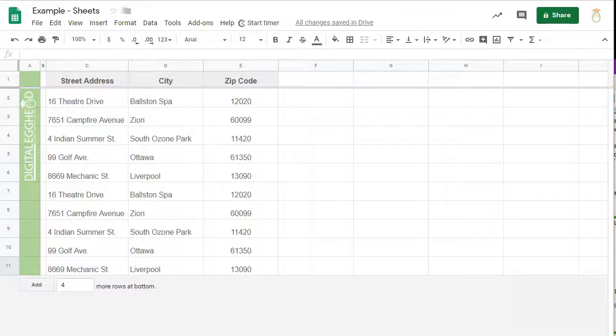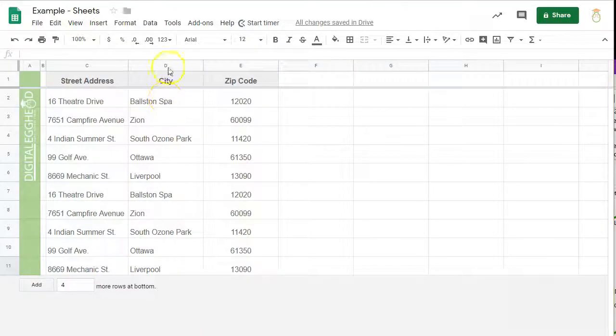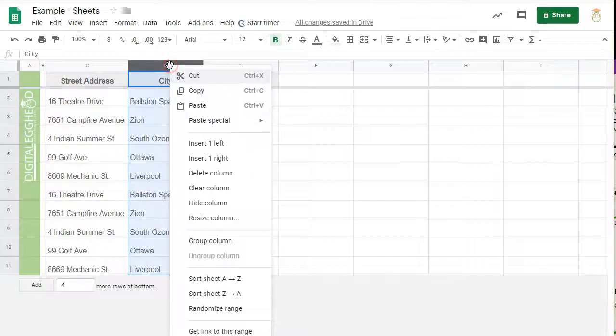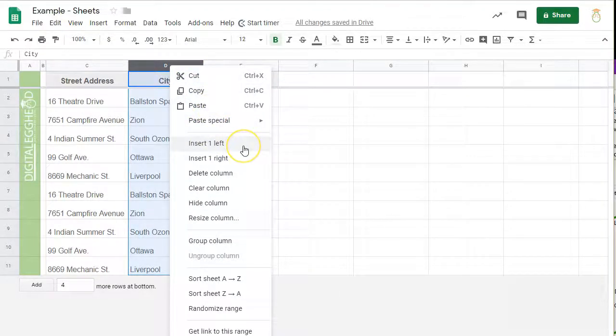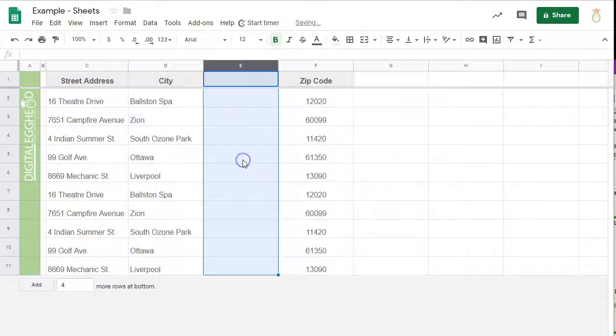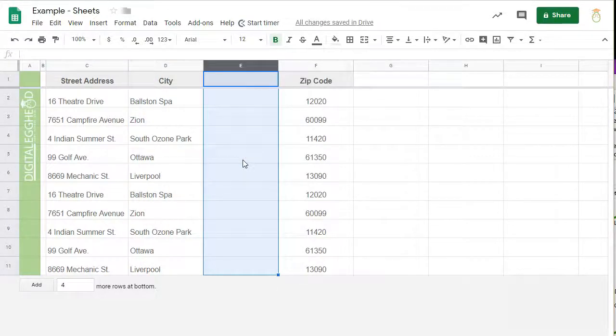all I need to do is right mouse click on the column where I want to insert. In this case, I'll right click on column D. In the menu that pops up, I can either insert a column to the left or to the right. I'll insert one to the right. Now I have a space where I can enter states.